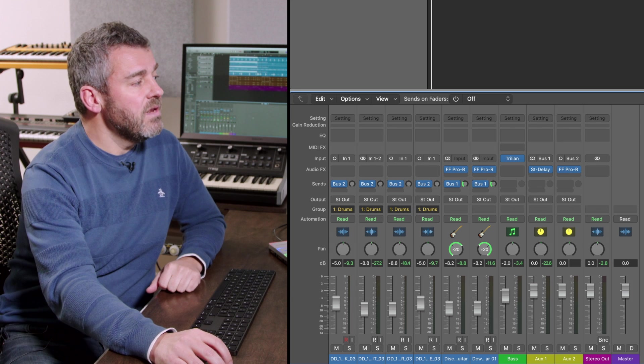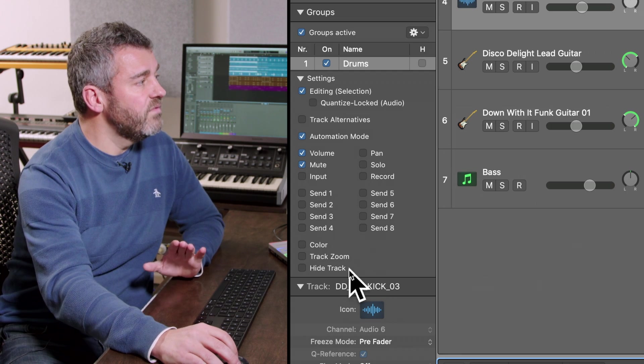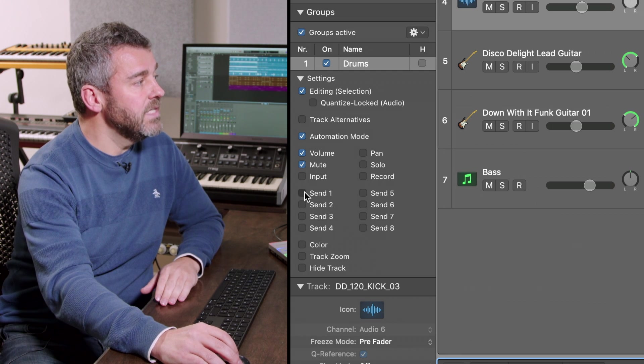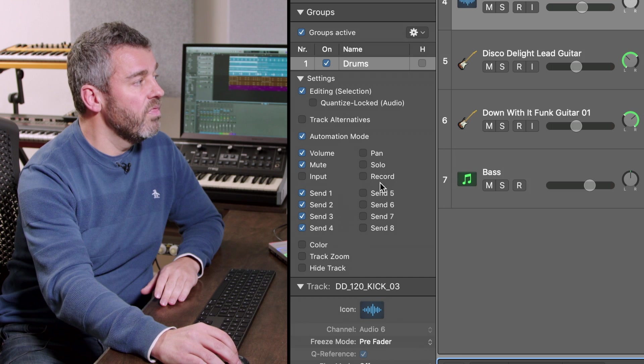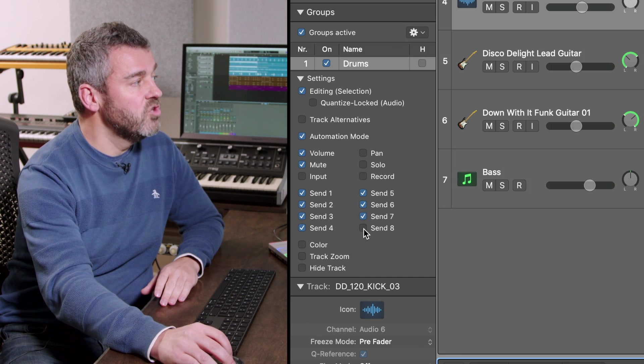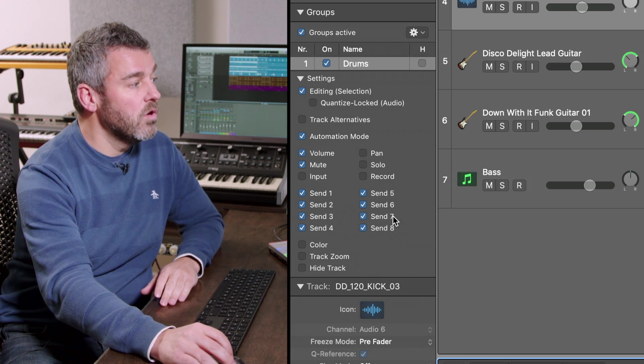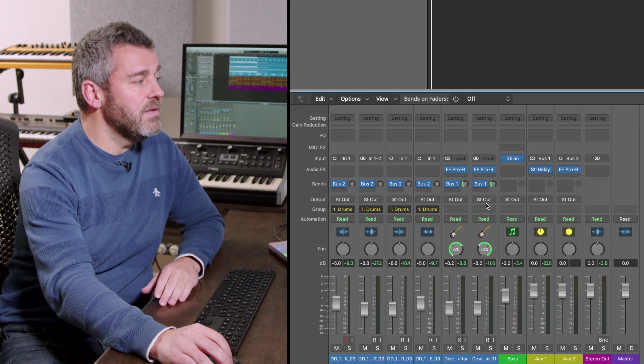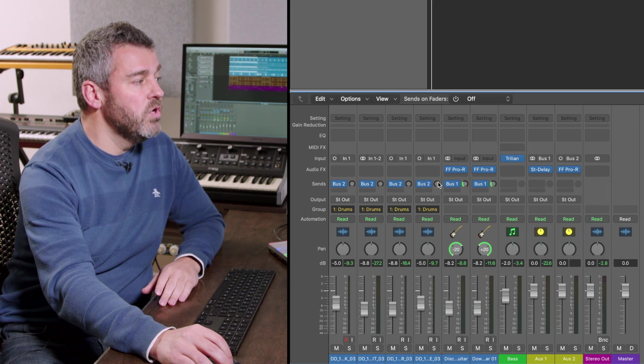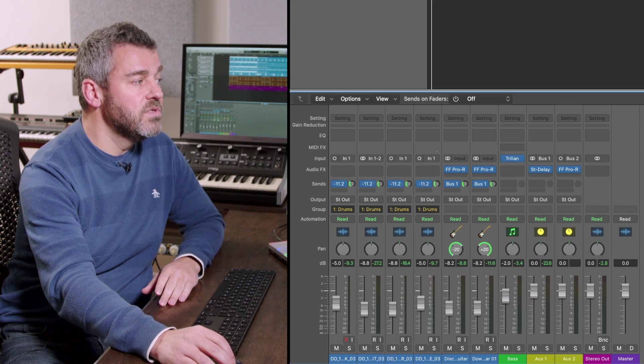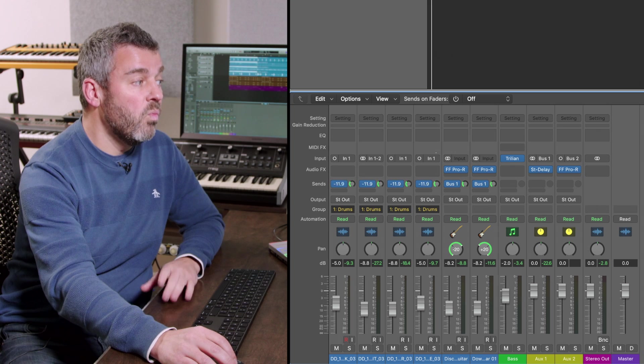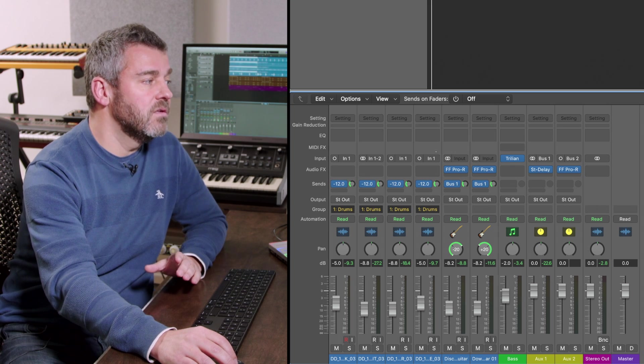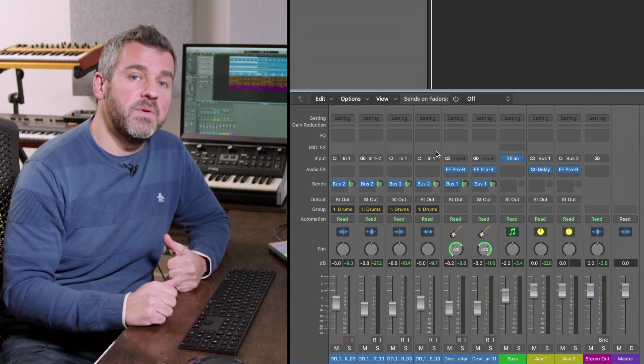And what I then want to be able to do is to say right well all of the sends that I might put in for this individual group I want those to be governed by the same controls too so I'm turning all of those on and what that immediately means is that if I move the control for one of those individual sends on one of the mic channels then all four of them are going to be affected.